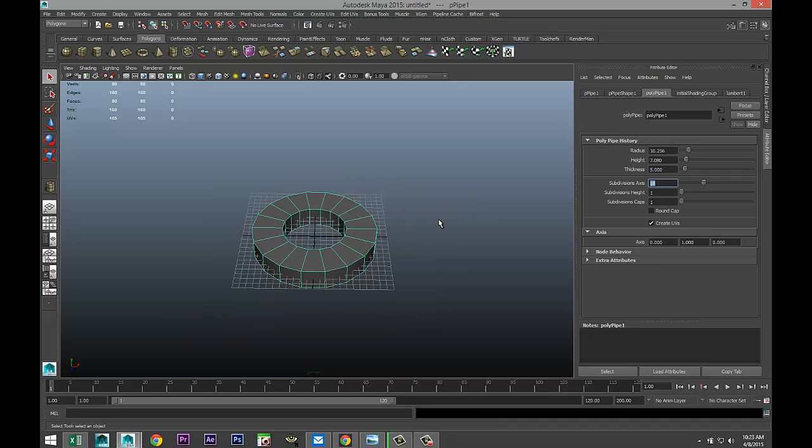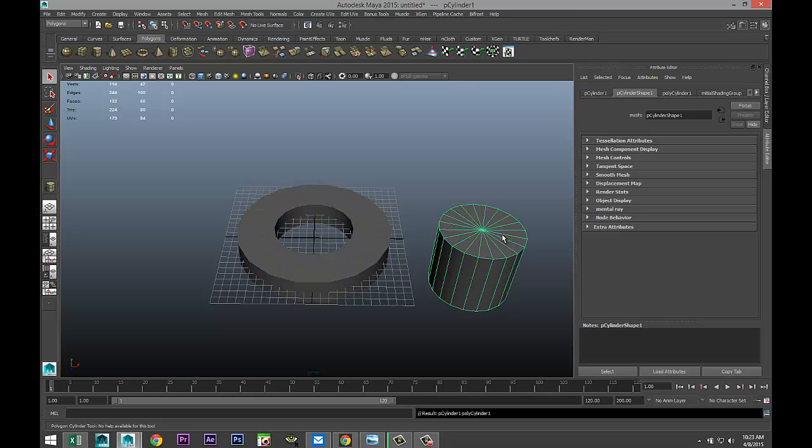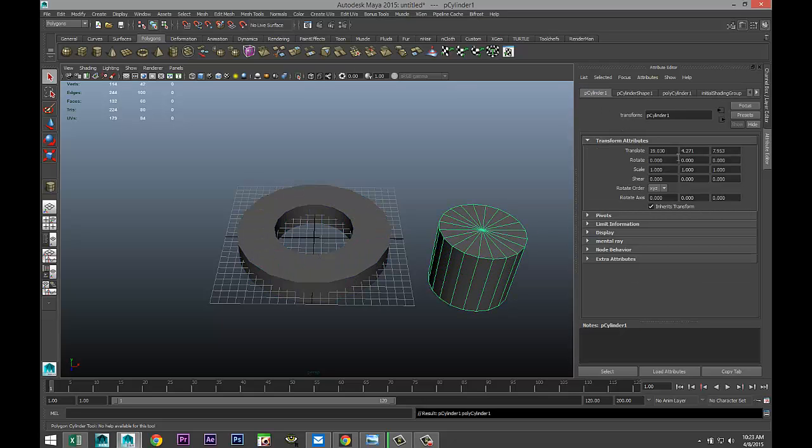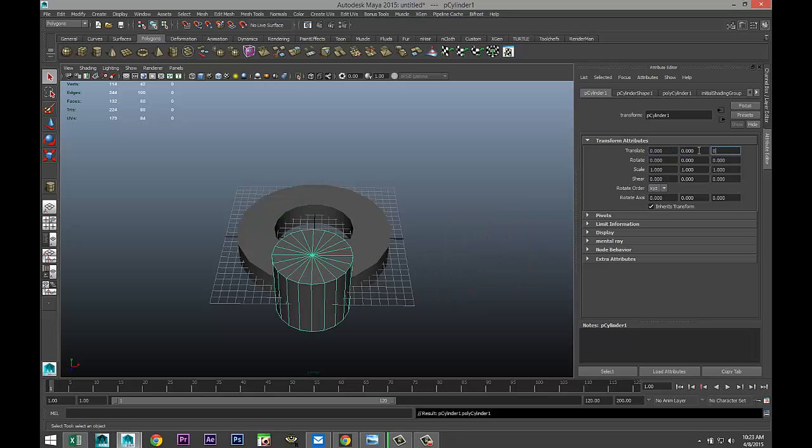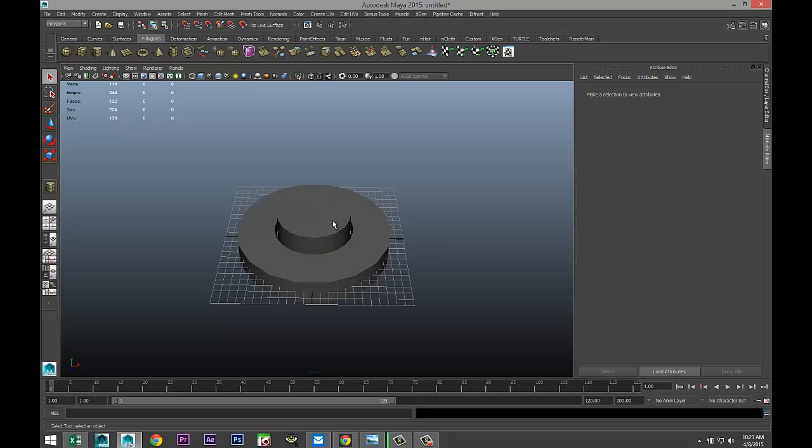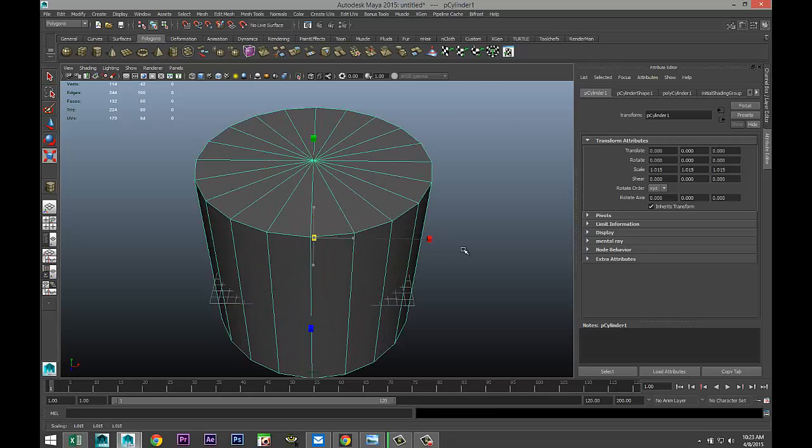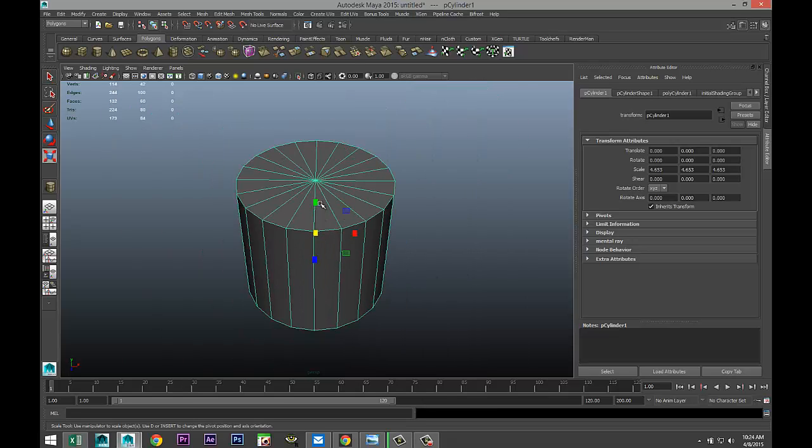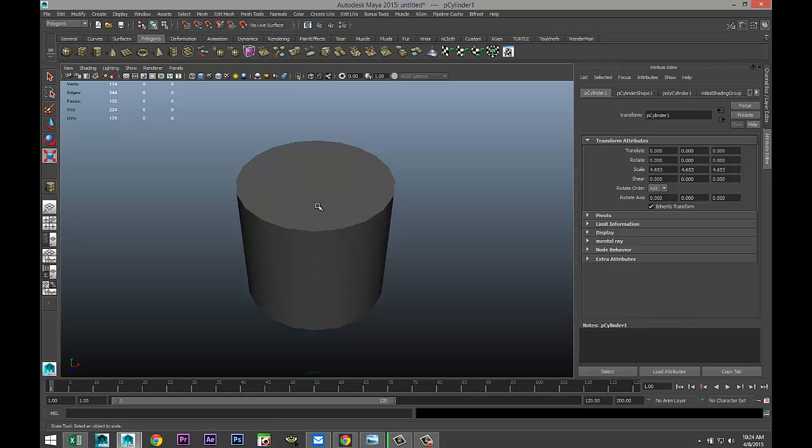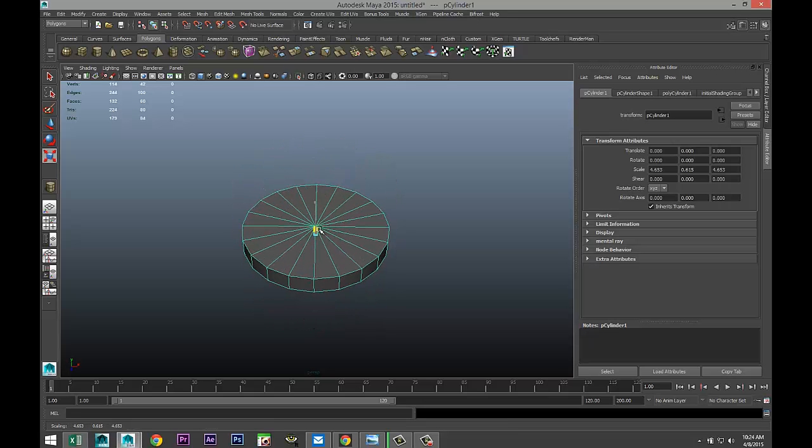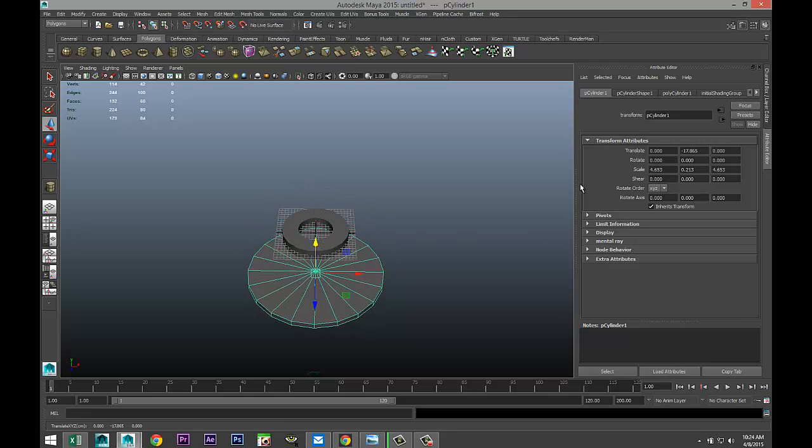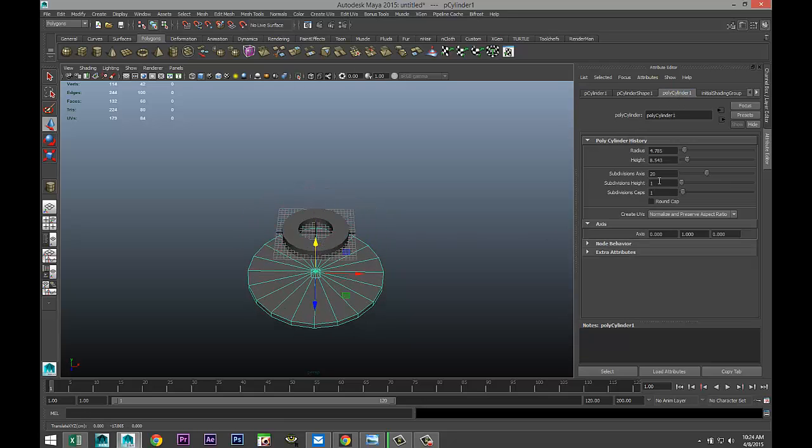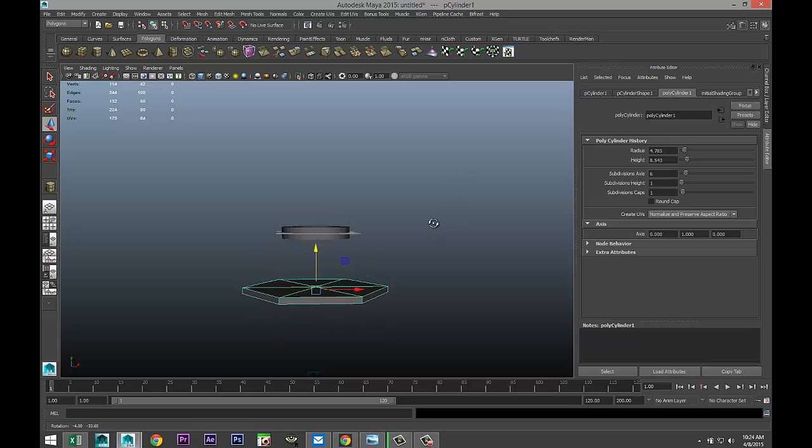Next we're going to take a polygon cylinder, drag that out, pull that up. Again we're going to set the values to zero to get it centered. We're going to scale this guy out and we'll just push that down because we're just going to use this as a reference. Let's push that down and this guy we're going to give six, which will give us the hex shape that we're looking for.